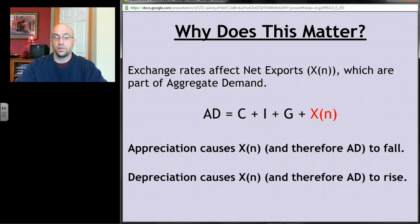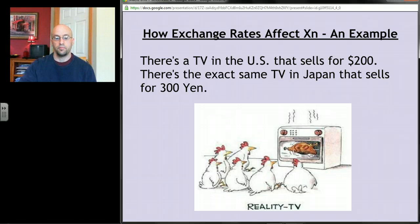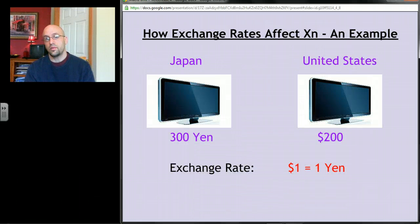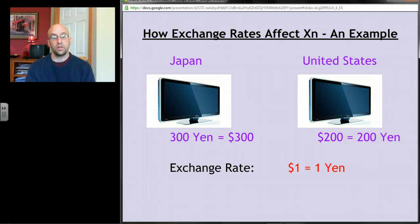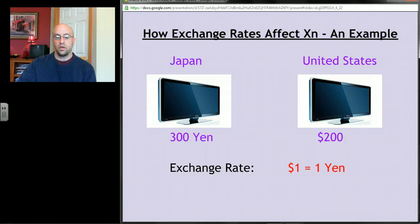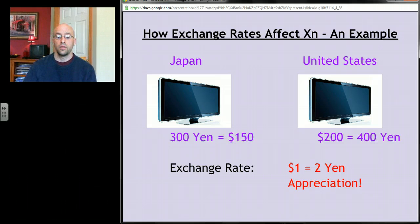Depreciation causes net exports to rise. For example, consider a TV in the United States that sells for $200 and an identical TV in Japan that sells for 300 yen. If the exchange rate is one dollar equals one yen, the U.S. television is cheaper, so both Americans and Japanese will prefer to buy it in the U.S. Now suppose a year later the exchange rate changes so that one dollar equals two yen — the price tags haven't changed, but the Japanese TV now effectively costs $150.